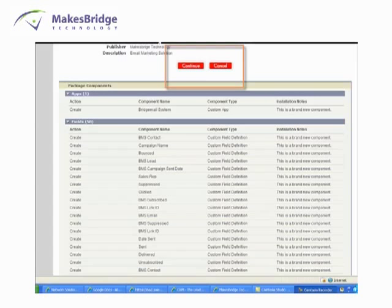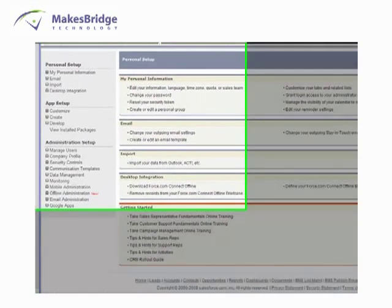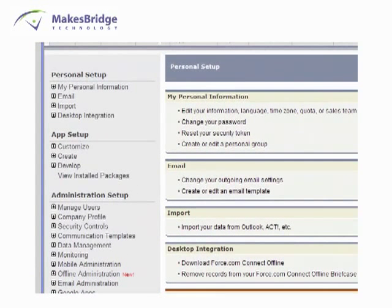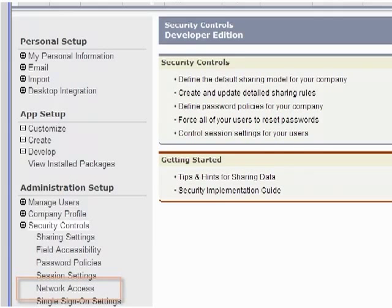When the installation is complete, go to your security controls so you can enter our IP address range. This will enable a persistent connection between the two applications and facilitate convenient synchronization as well as activity updates to your lead and contact records. After clicking on Security Controls, we just click Network Access.